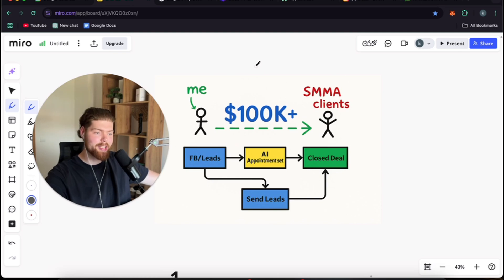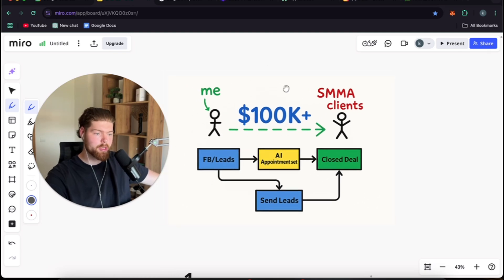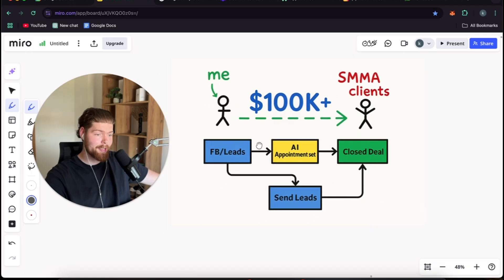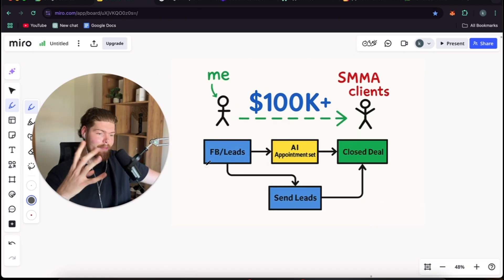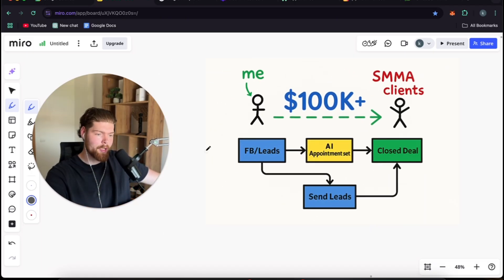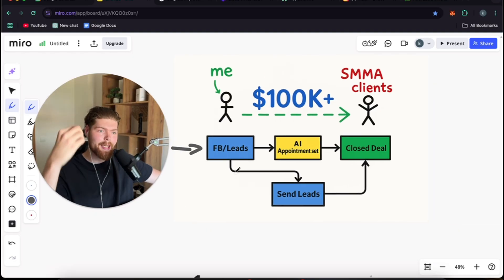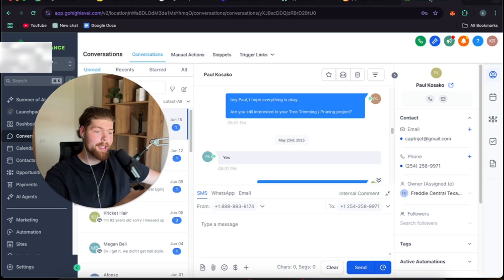So how does AI actually guarantee 100k to my SMMA client? In this video I'm going to explain you exactly that. Now first there's four things that we have to go over. There is getting leads and acquiring leads so that the AI system can take over.